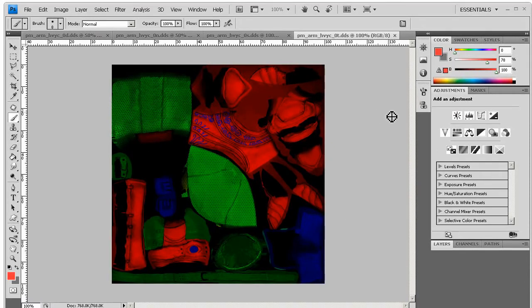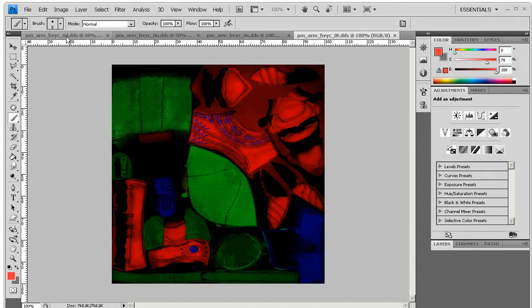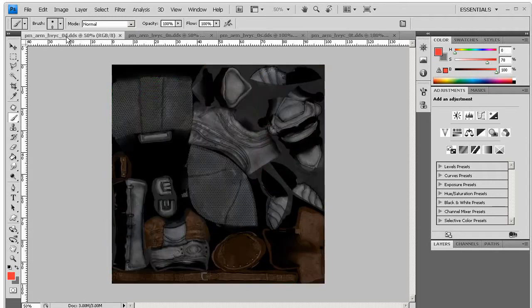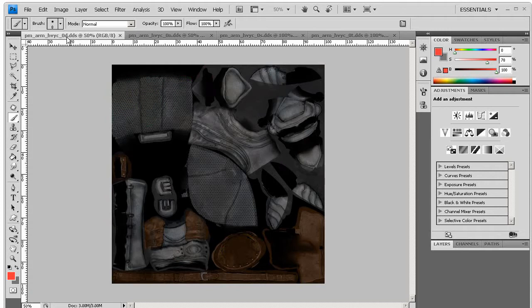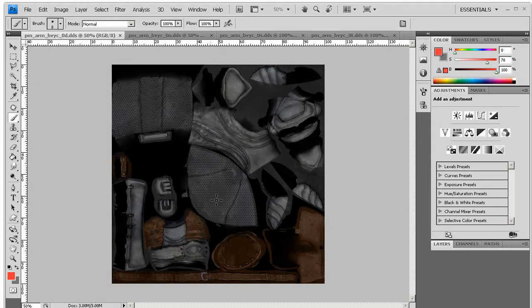So our four texture files contain different information about creating the surface of the material in Dragon Age. Starting from the beginning with the diffuse, which ends in the suffix D. That contains the color information, which is what you tend to think of as the most important one, and the one that you conventionally think of when you think of textures. So we can see it looks kind of like chain mail and leather and bits here. That's the color one, Diffuse.